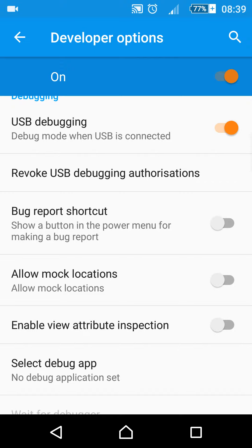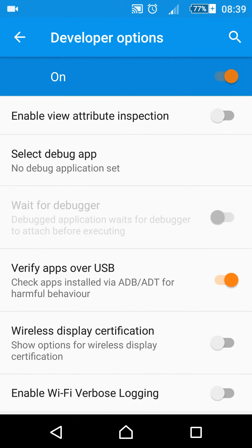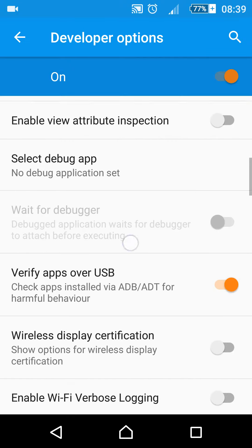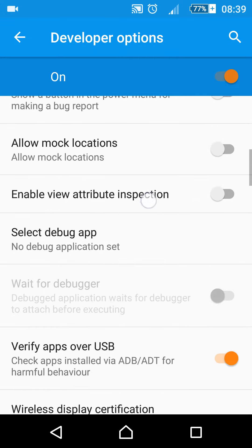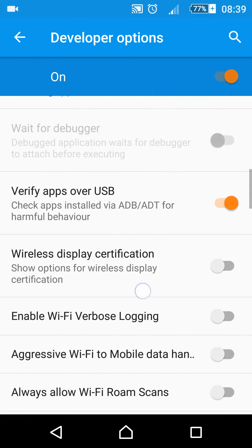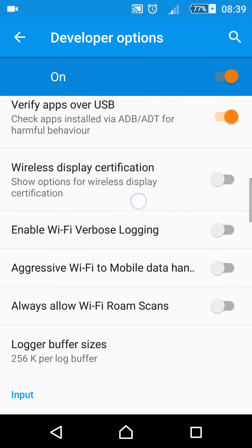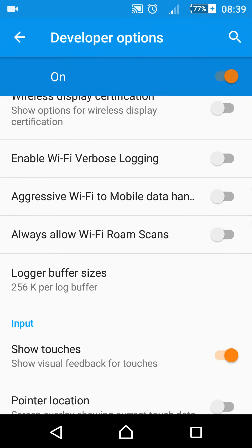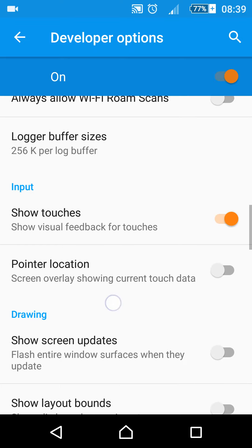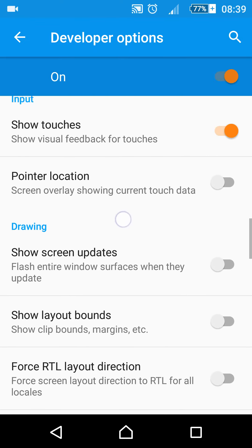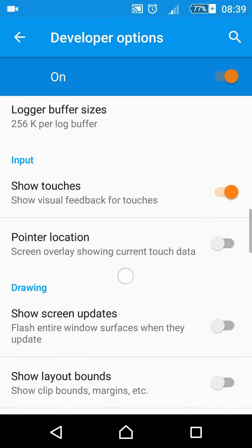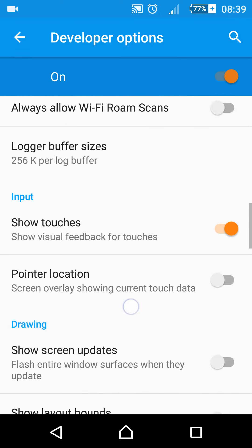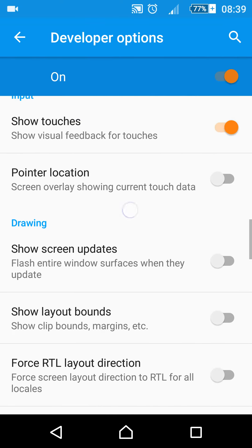In Developer Options, you can use USB debugging, verify apps over USB, ADB, and show touches. Like mine, you can see there is a pointer visualized when I touch on my screen.